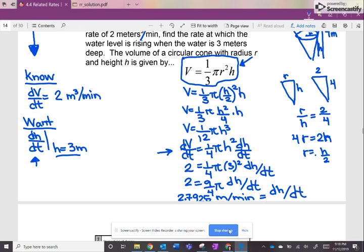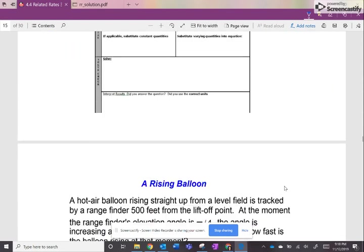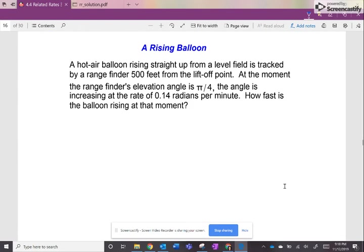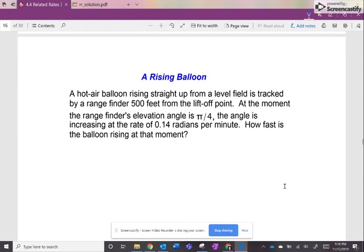Fantastic. Now let's go to our last example, which will be using trigonometry.